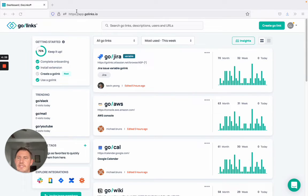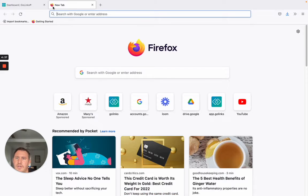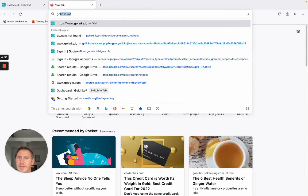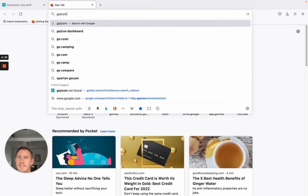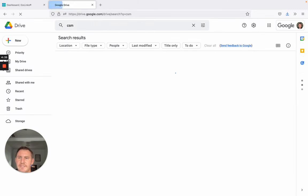A couple of ways I use GoLynx is to either get to our CSM folder, if I want to grab some helpful resources that I use on a day-to-day basis.